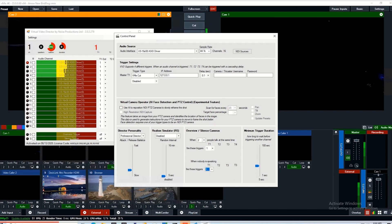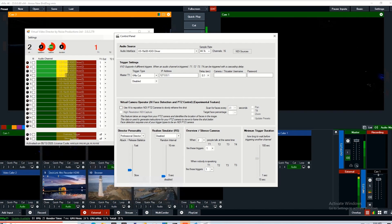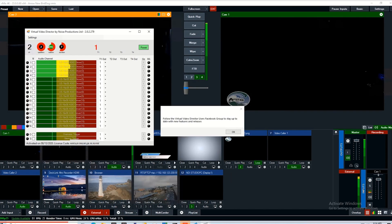The minimum trigger duration sets how long Virtual Video Director waits before triggering another event. You'd want to start probably above 10 seconds to start with. Otherwise, it's going to flick back and forward really quickly.